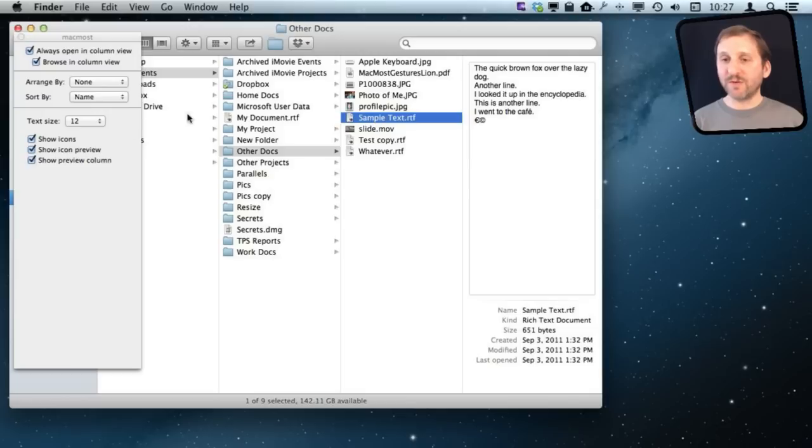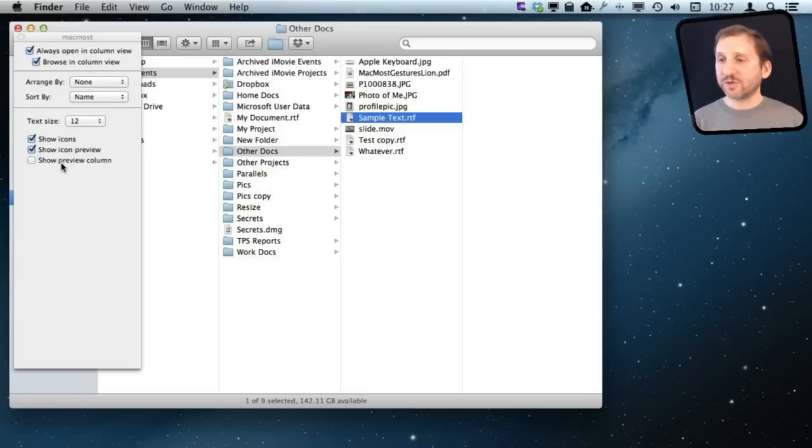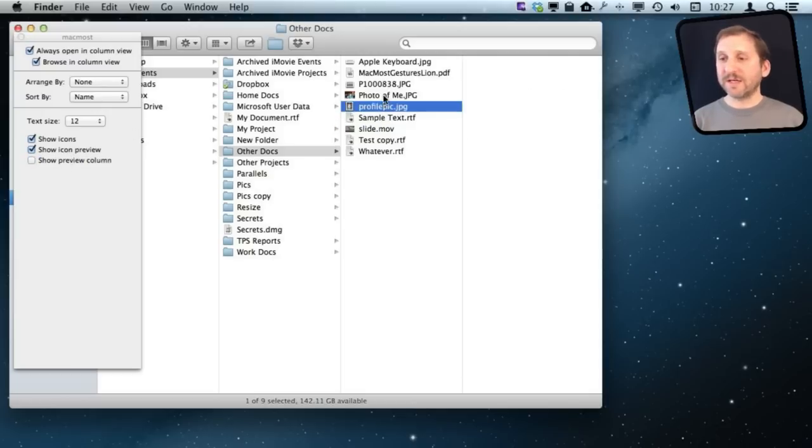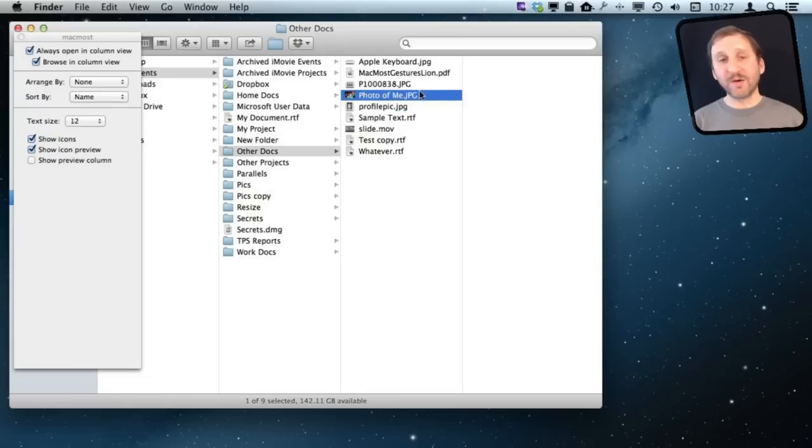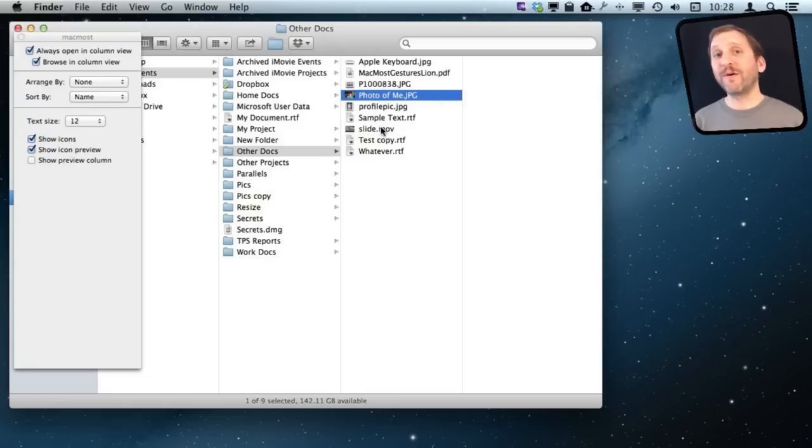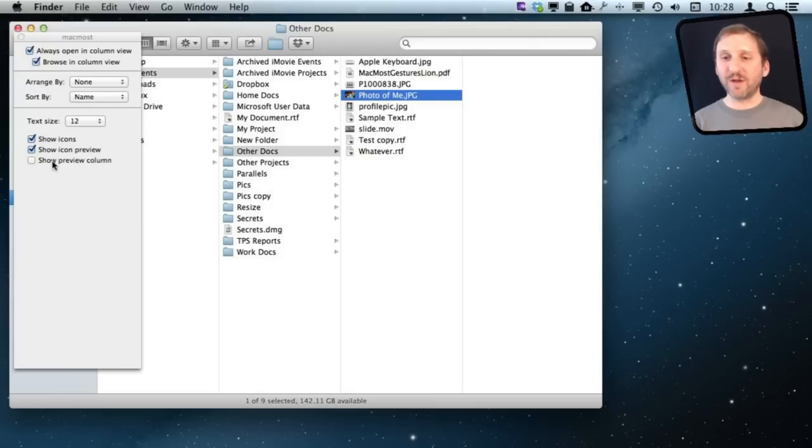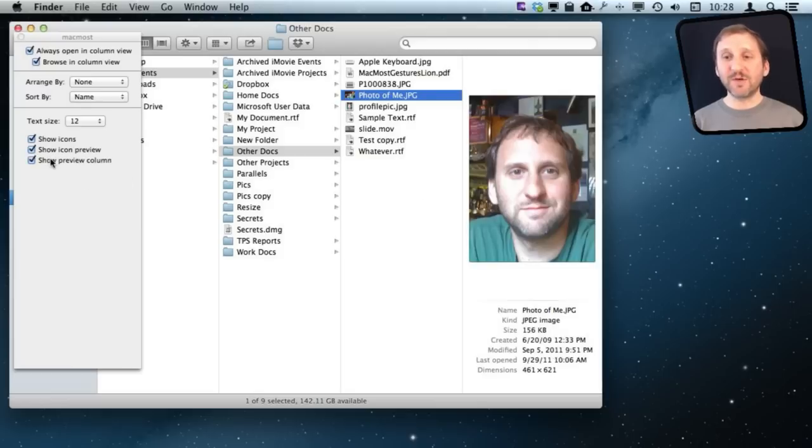Sometimes that gets in the way. You just want the final column to be the list of files and not load every single preview. Especially if you're looking through a folder with very large documents, it has to load the preview for each one. Sometimes it's useful to turn that off.